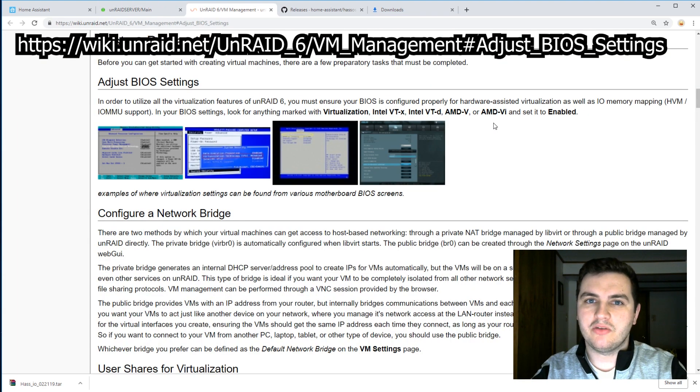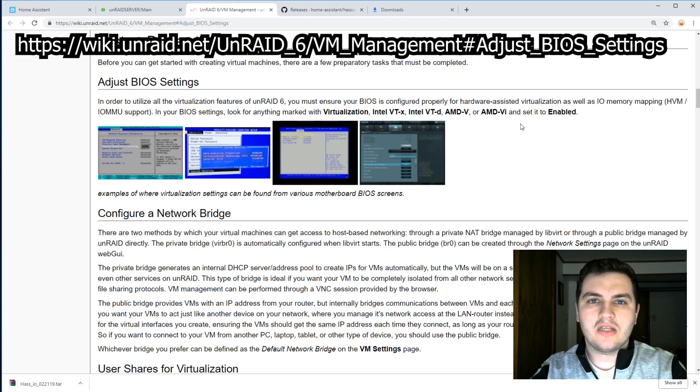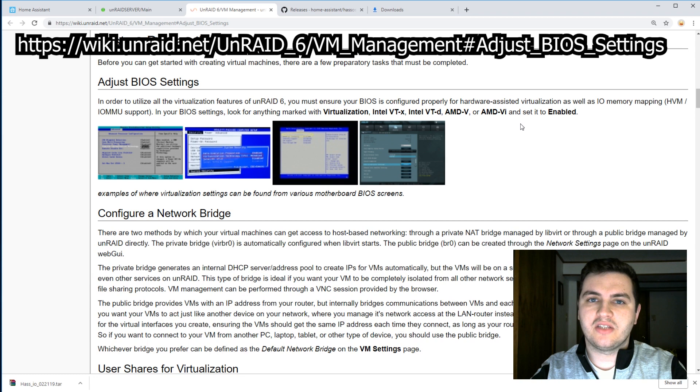It could be enabled in your BIOS settings and it's usually called one of these things. If you do not see this in your BIOS, it could mean that your processor does not support virtualization.